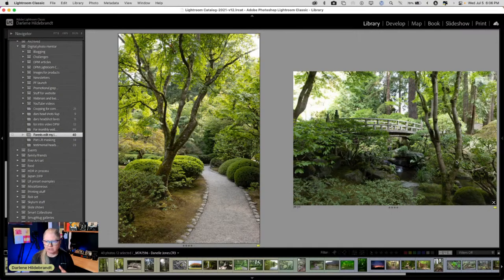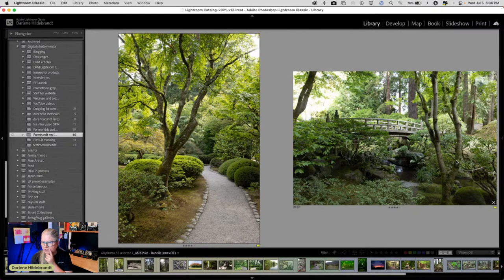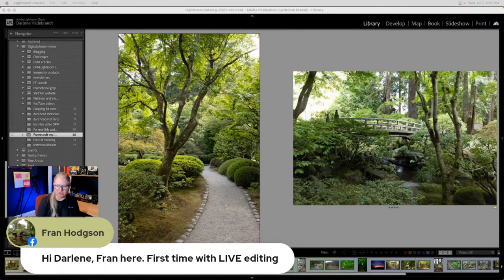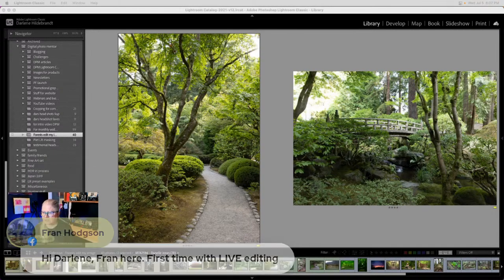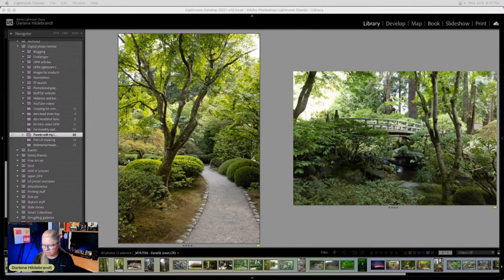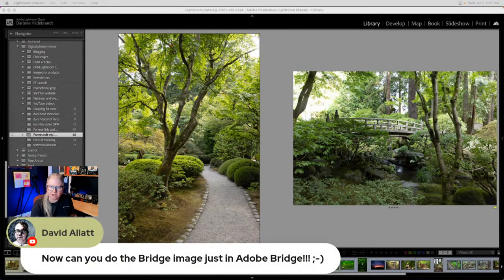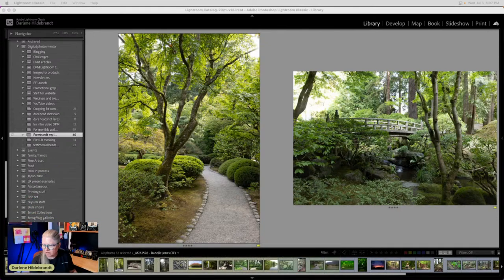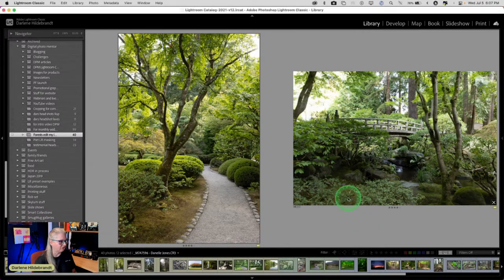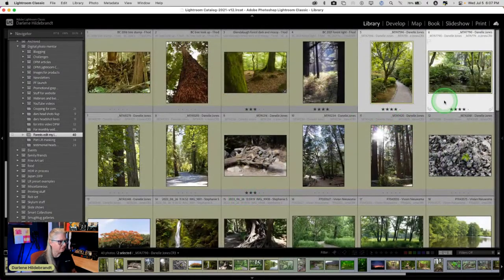It looks like it's a landslide for the bridge. David asks if I can do the bridge image in Adobe Bridge — very funny, full points for humor. So I'm going to edit the bridge since that's the consensus, and then I'm going to copy the settings and apply them to the other image to see if they work.